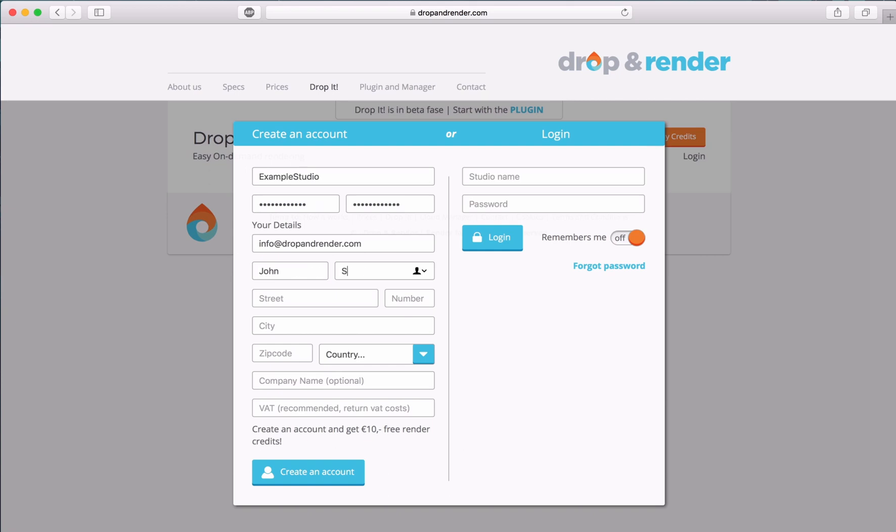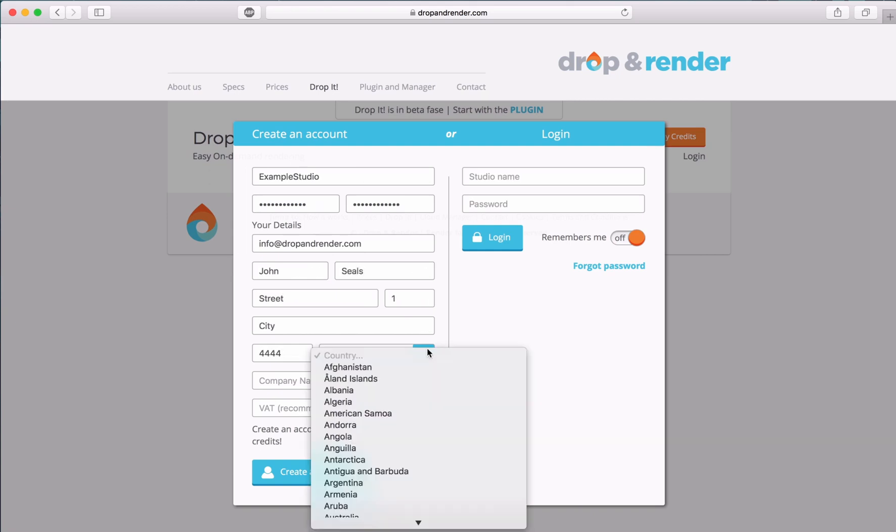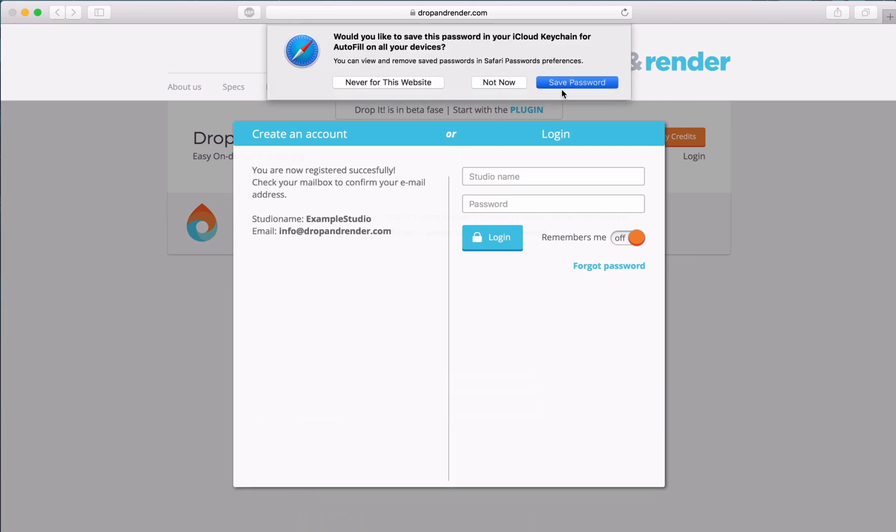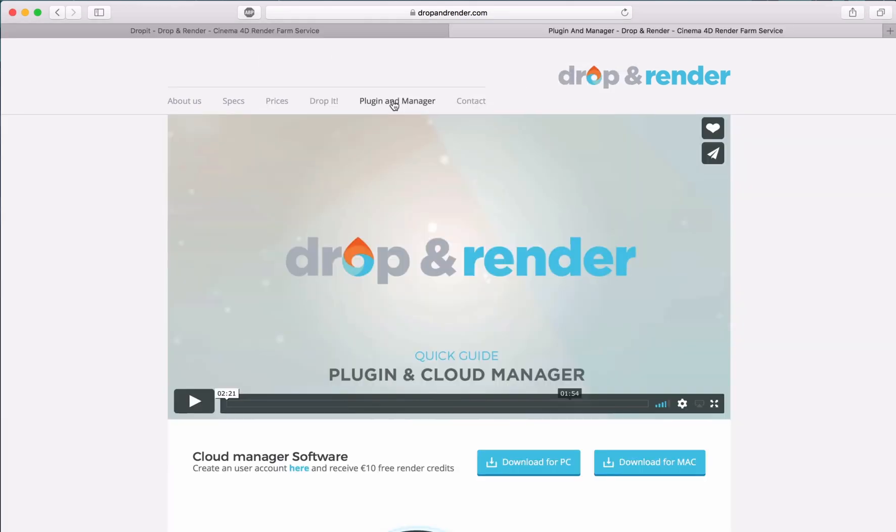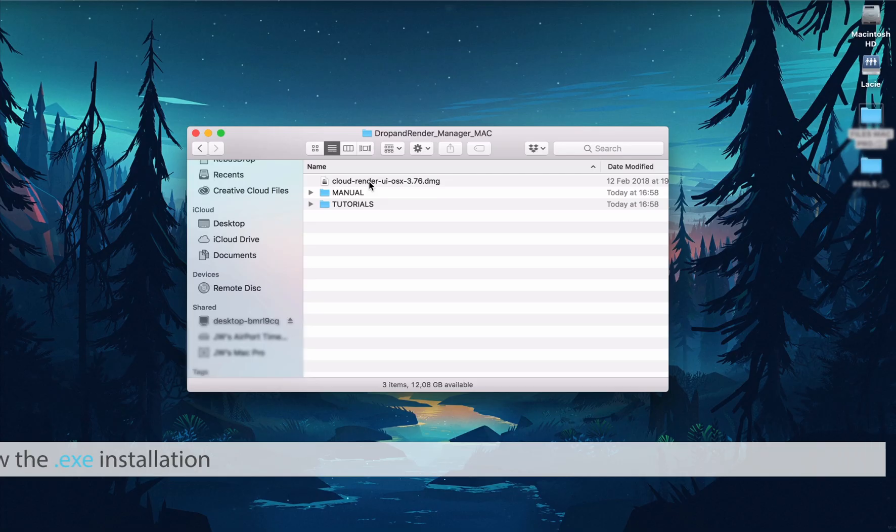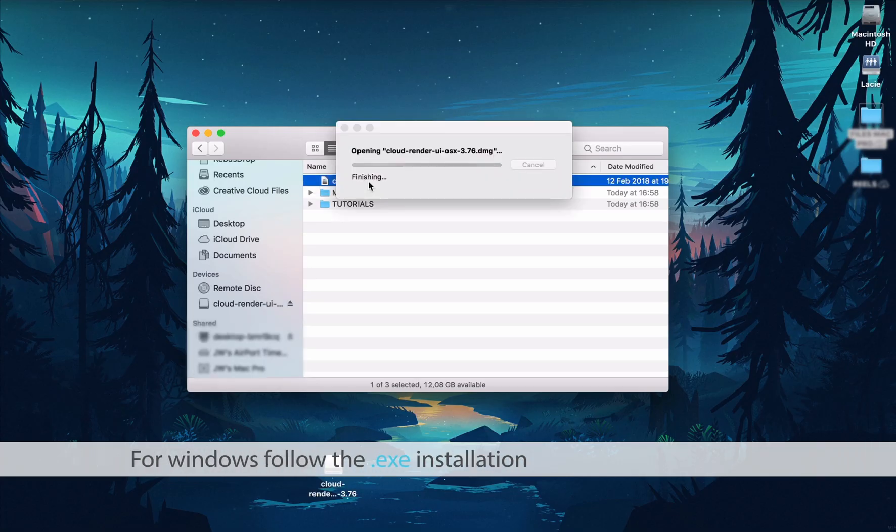To get started, create an account on the website and download the Cloud Manager to your hard drive. Install the Cloud Manager into your application folder.